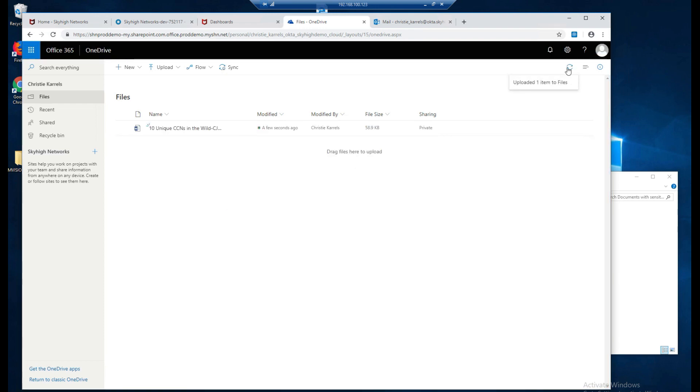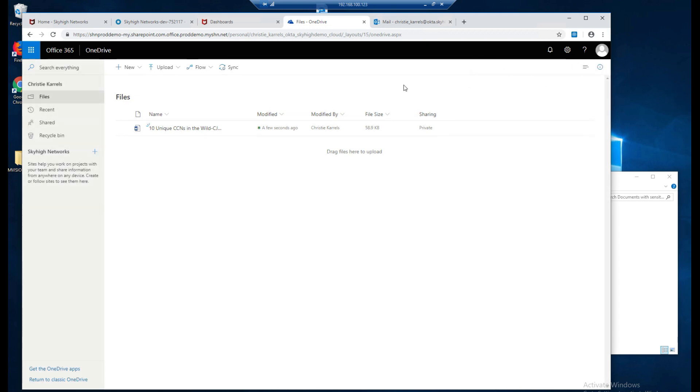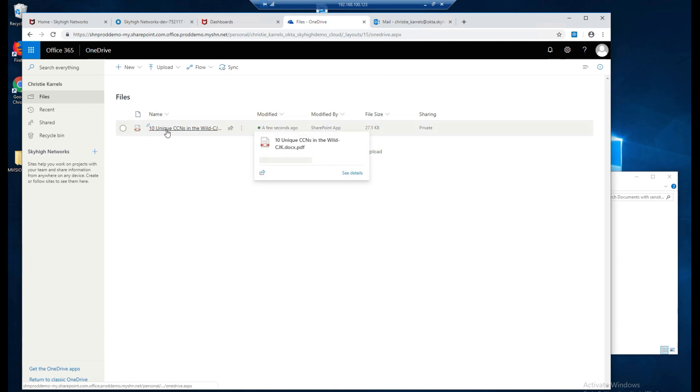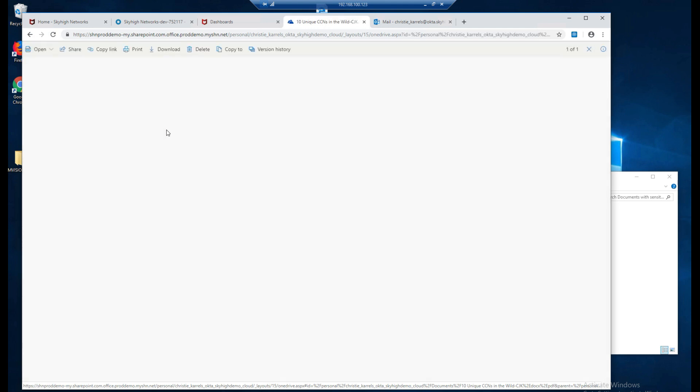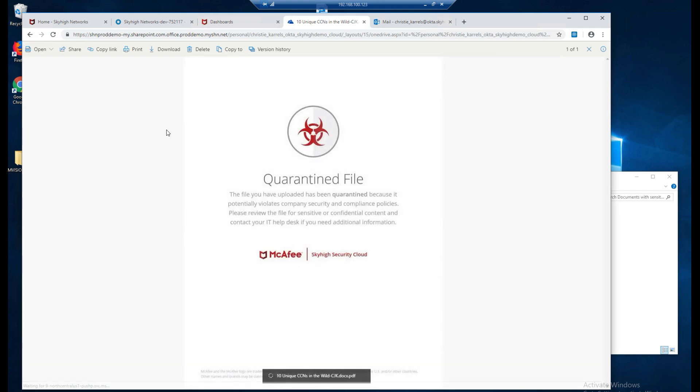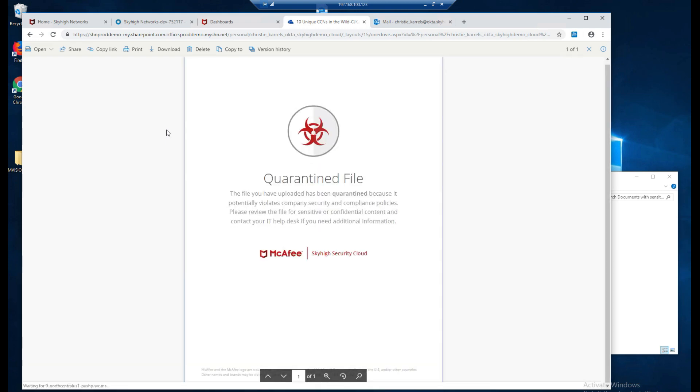You'll notice that the file has been uploaded into OneDrive. We'll now notice that in real-time a remediation action has taken place and it was changed from a Word document into a PDF. This is because this policy was violated and a new document was put in its place letting us know that this file was quarantined.